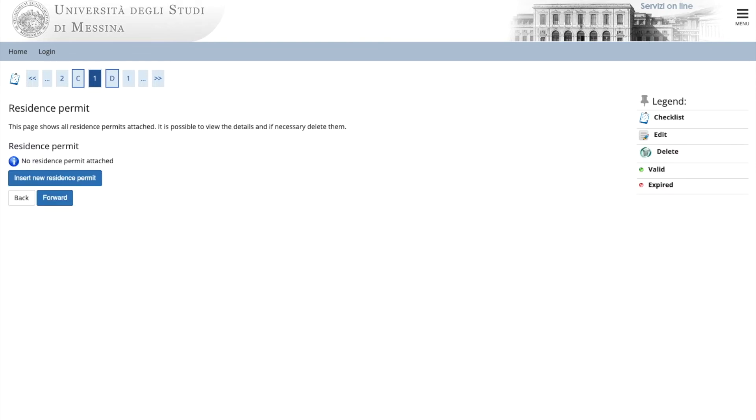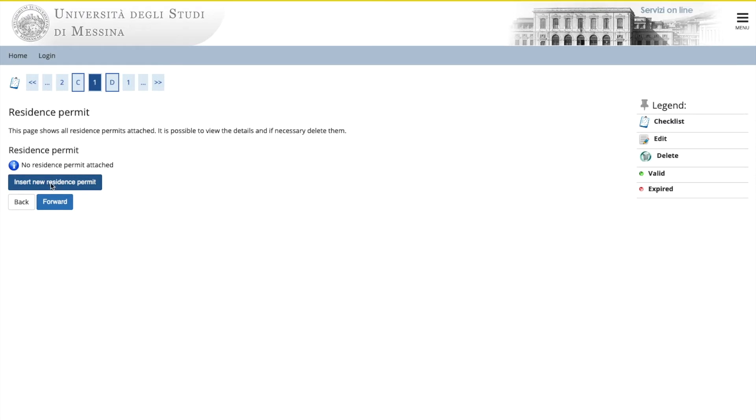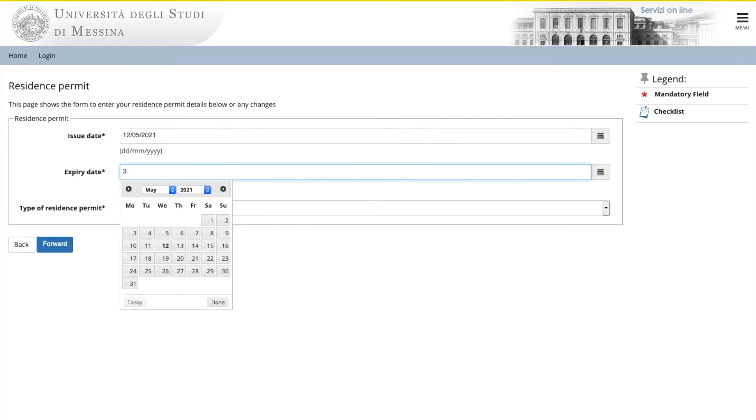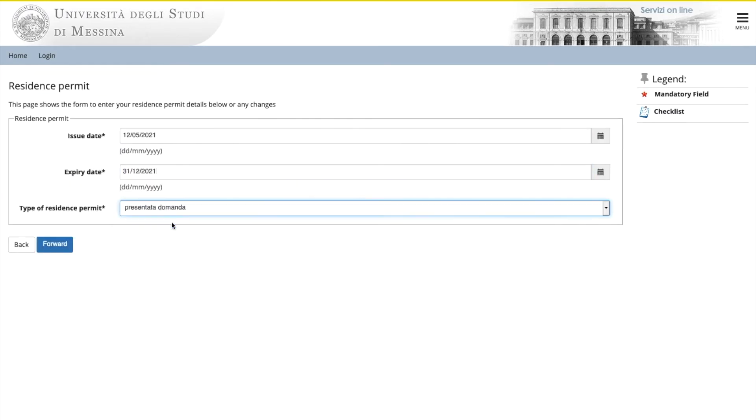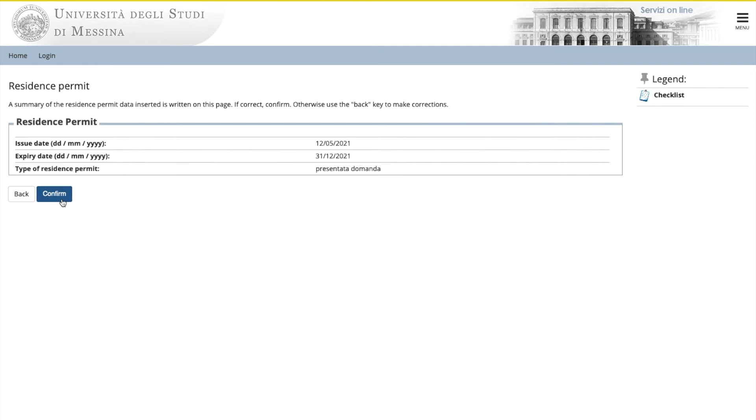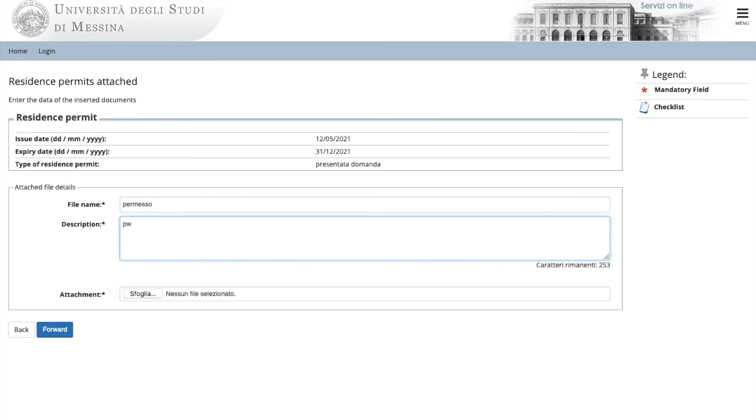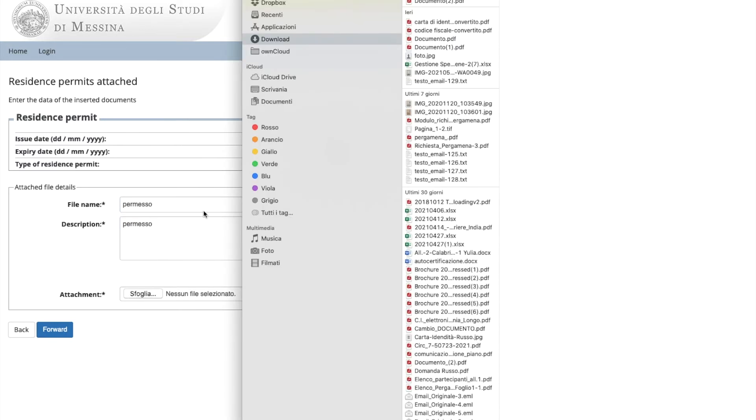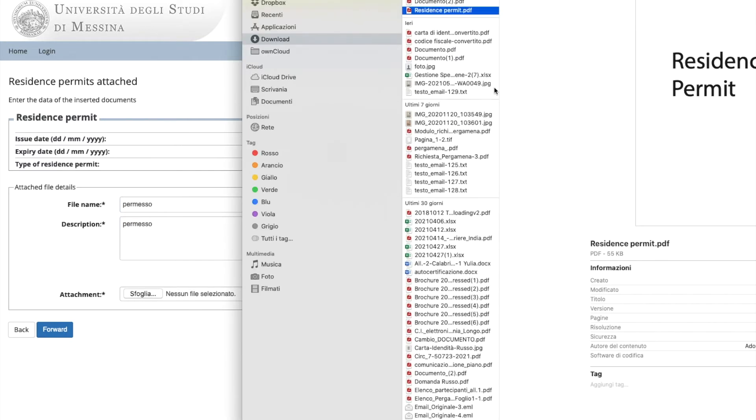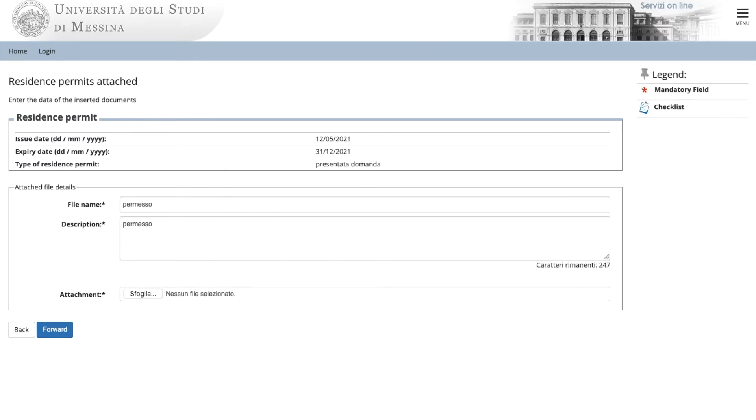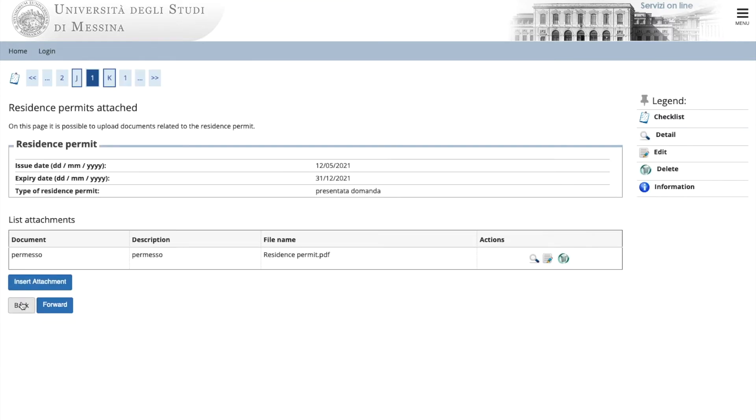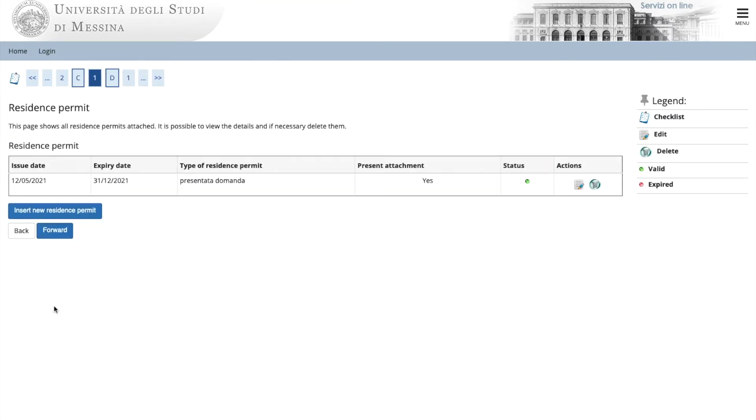Now it's time to enter your residence permit. If you do not have it yet, you can insert the data from your visa. Otherwise, go ahead and upload your residence permit. Click on insert new residence permit. Put in the data from your residence permit and click on forward. Click to confirm. Click to insert attachment document. Give file a name. Browse. Choose the file and go forward.